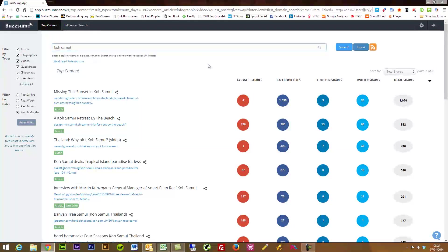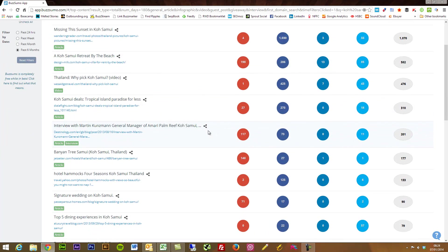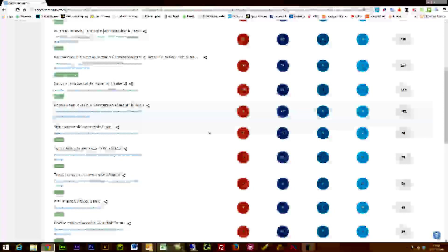And see we've got nine pages here of stuff just around Ko Samui. Let's just go to a completely different niche.